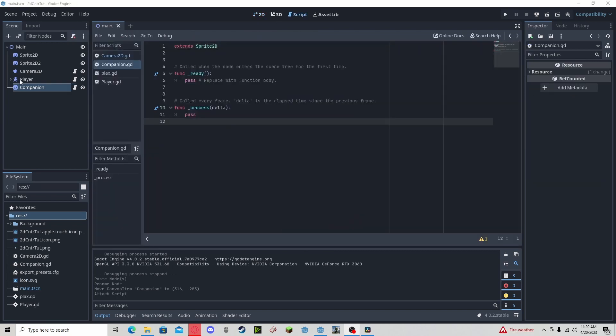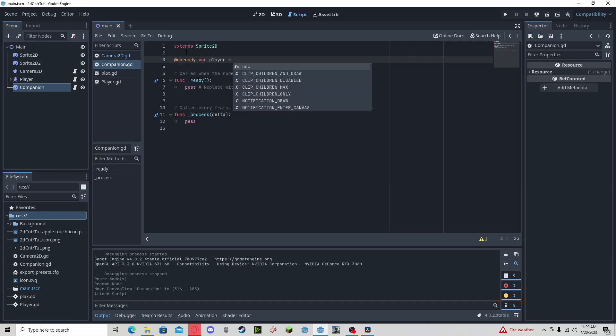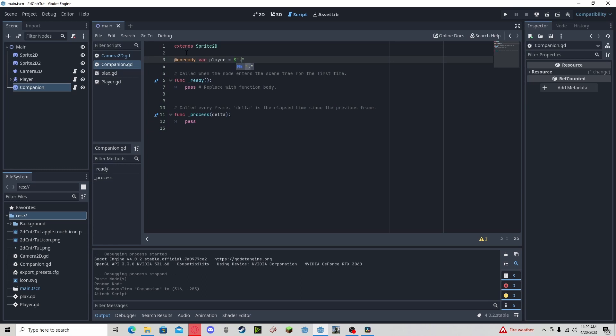to reference the player node, so I'm going to do an on ready variable player that gets the player. Since it's in the same parent, we need to reference up one. Now that we have